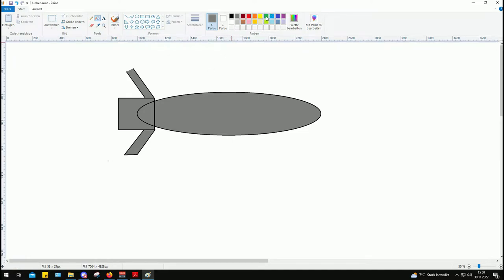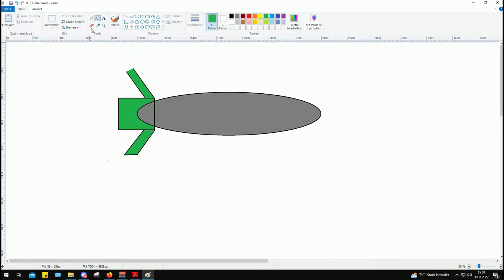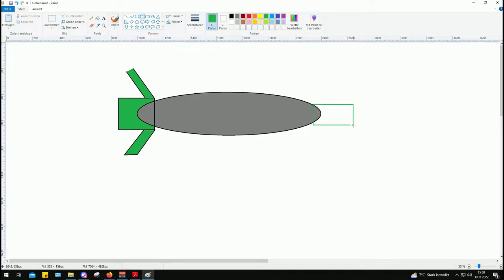This is the rear section. Let me make the things that are added onto the bomb to make it guided in green. Okay and then the nose is another part.